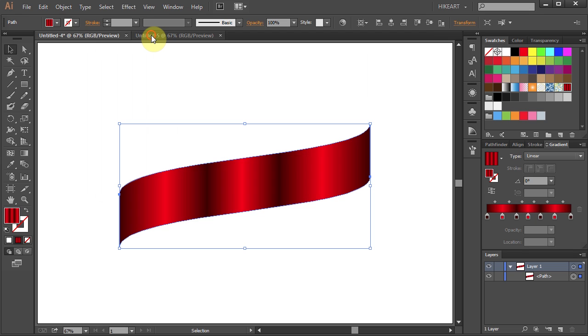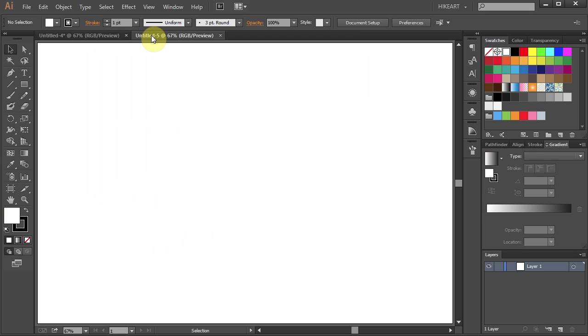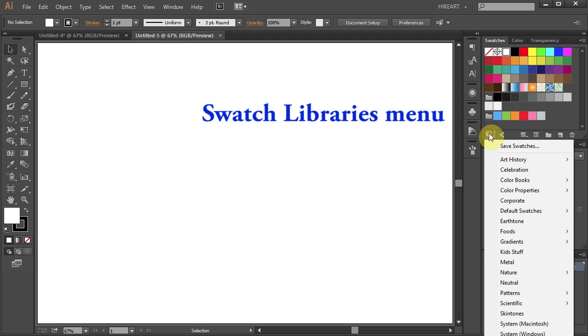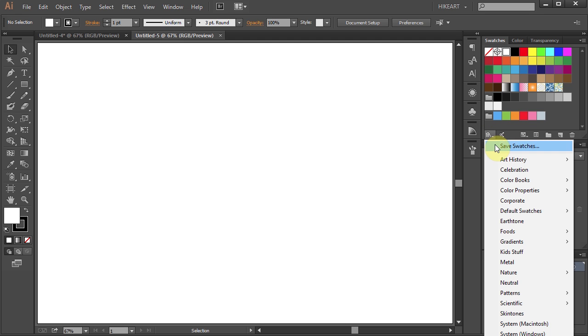Let's go back to our new document. To bring your saved swatch, first click on the Swatch Library's menu icon.